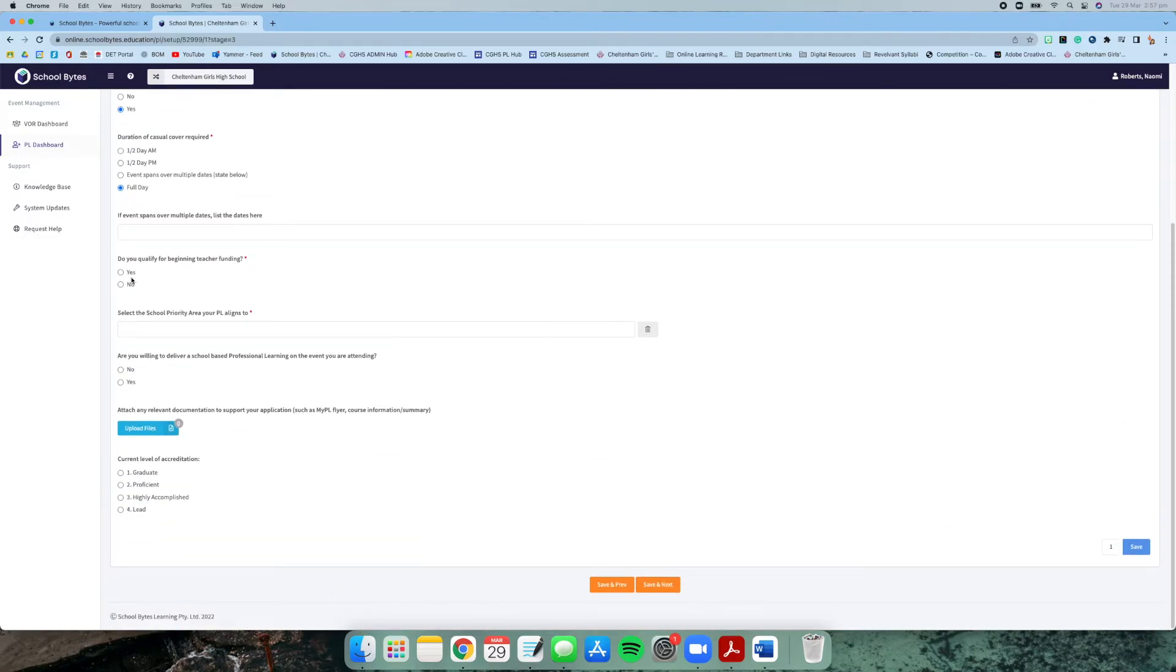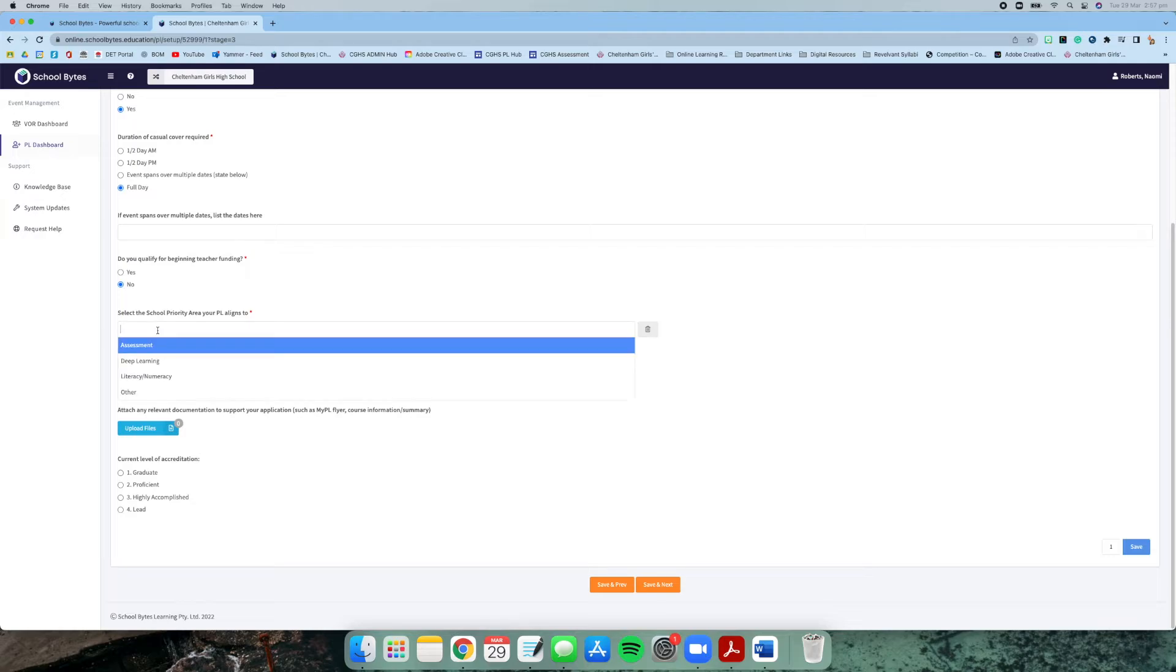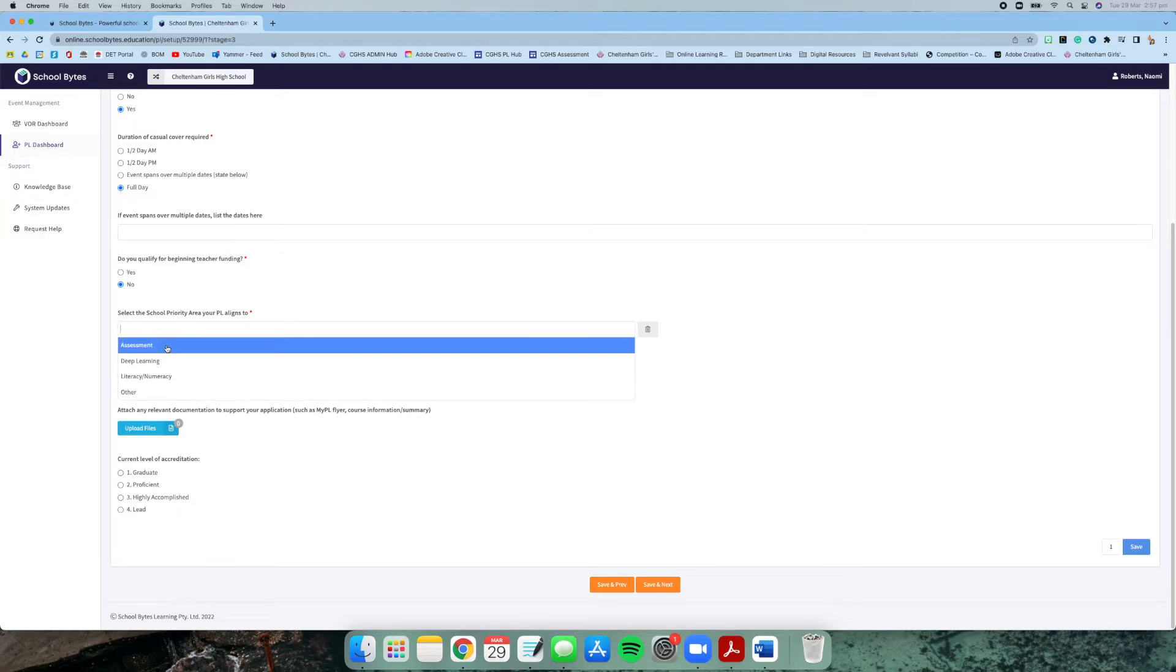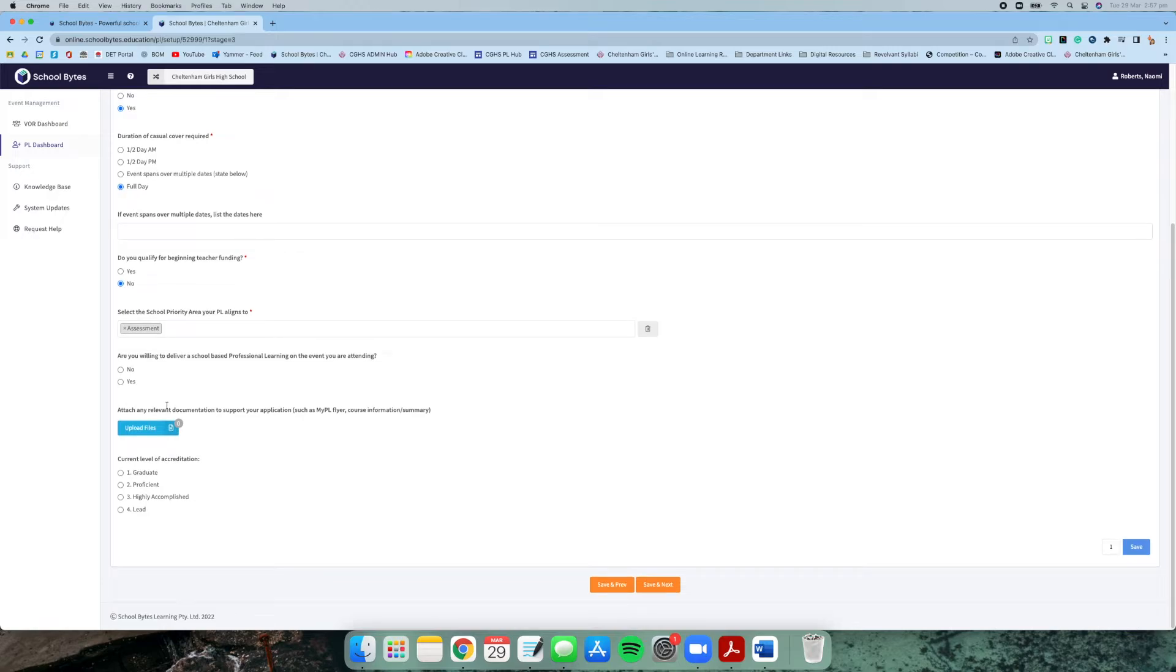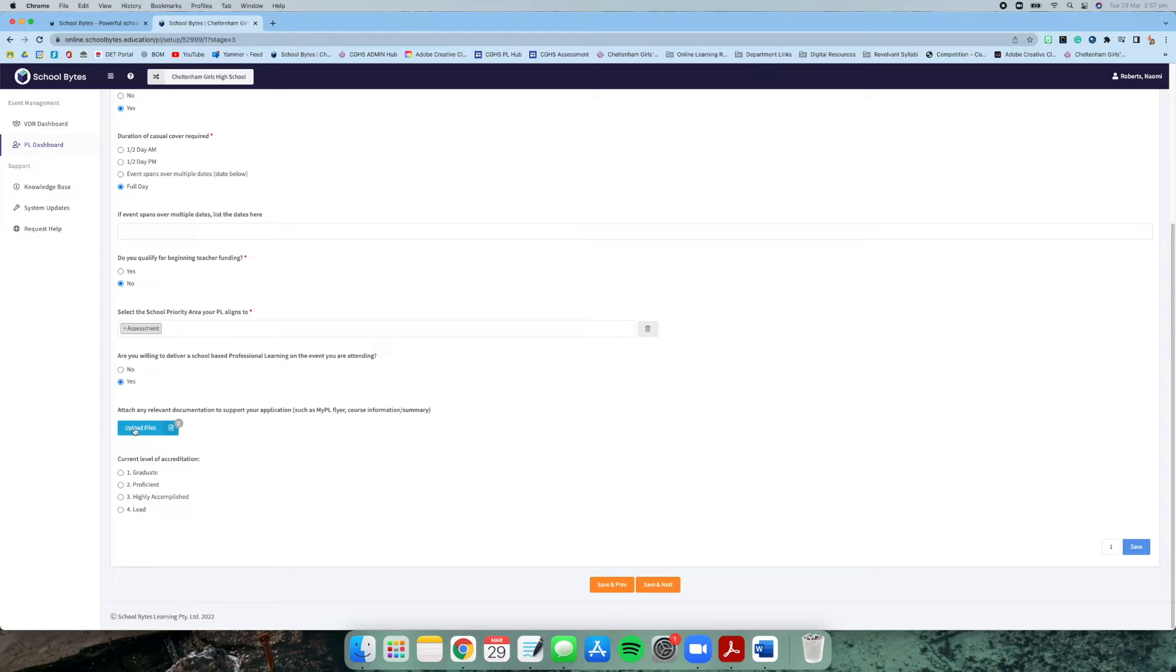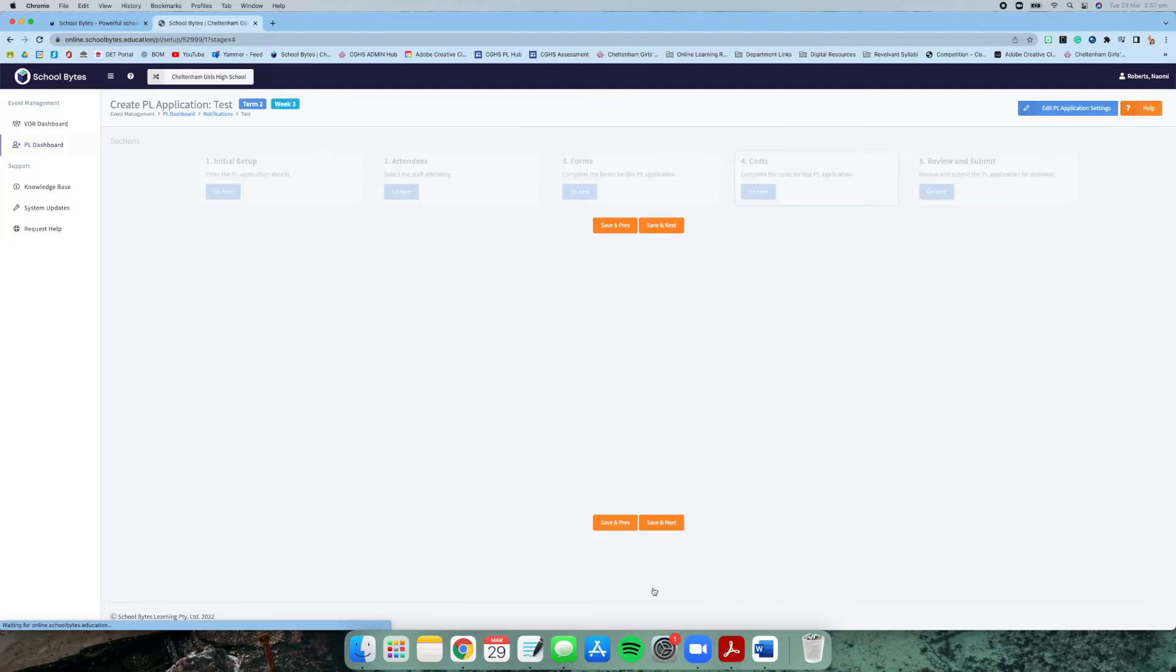You can click multiple school priority areas if it applies—my one applies for assessment. Are you willing to deliver professional learning back at school? Yes. If you have any more supporting documentation like a flyer or some information documents, you can upload them there, but that's not compulsory. Then just simply tell us your level of accreditation and click save and next.